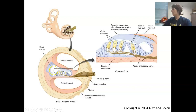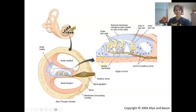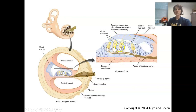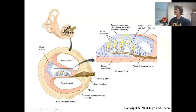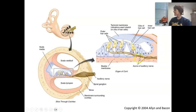The receptor neurons are located in a special structure in the scala media called the organ of Corti. The organ of Corti is comprised of the basilar membrane, the sensory neurons called hair cells, and a tectorial membrane that sits above the hair cells. The hair cells get their name because they have hair-like appendages called cilia that extend into the tectorial membrane. The hair cells and their cilia are basically the dendrites of neurons whose axons group together to form the auditory nerve, which receives the neurotransmitter output of the hair cells.